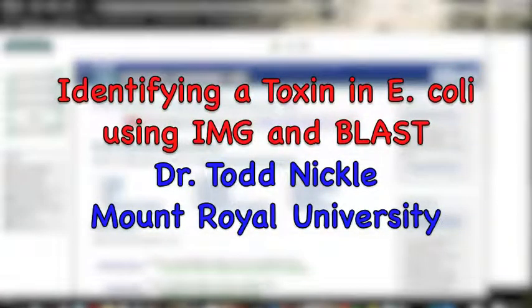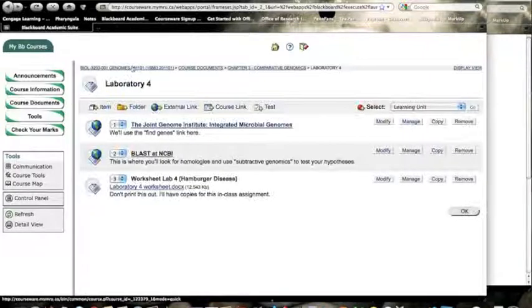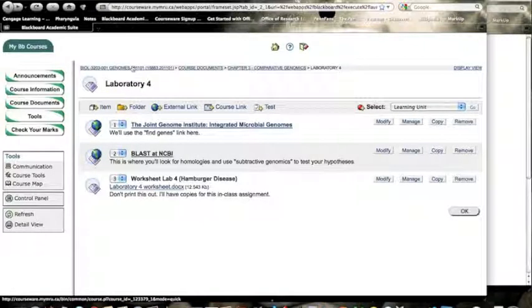So here's a quick video demonstrating how I would go about finding the toxin gene for that strain of E. coli that causes hamburger disease. That's E. coli O157:H7.